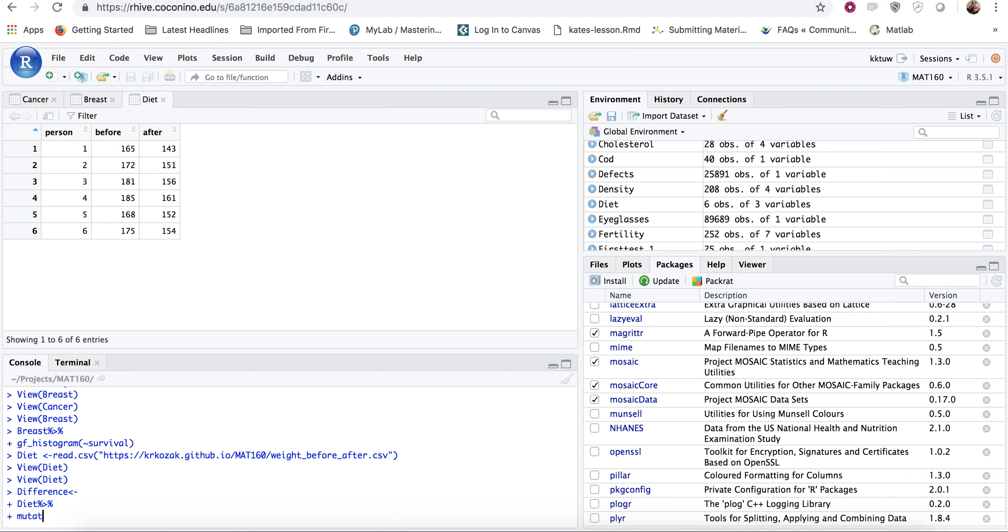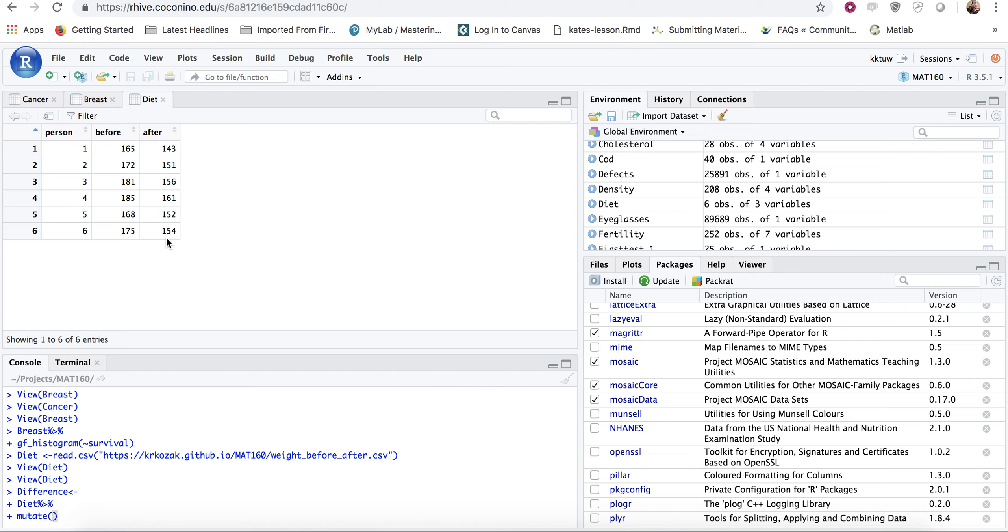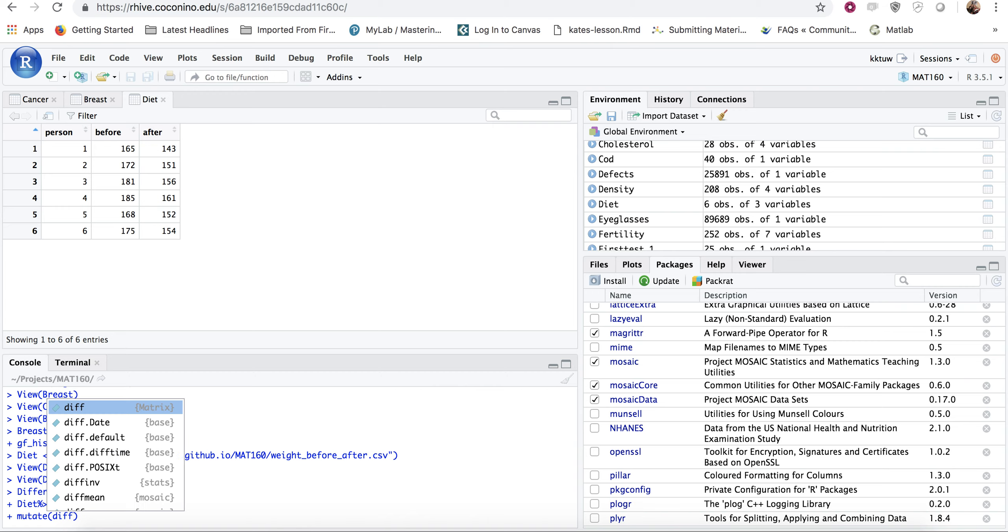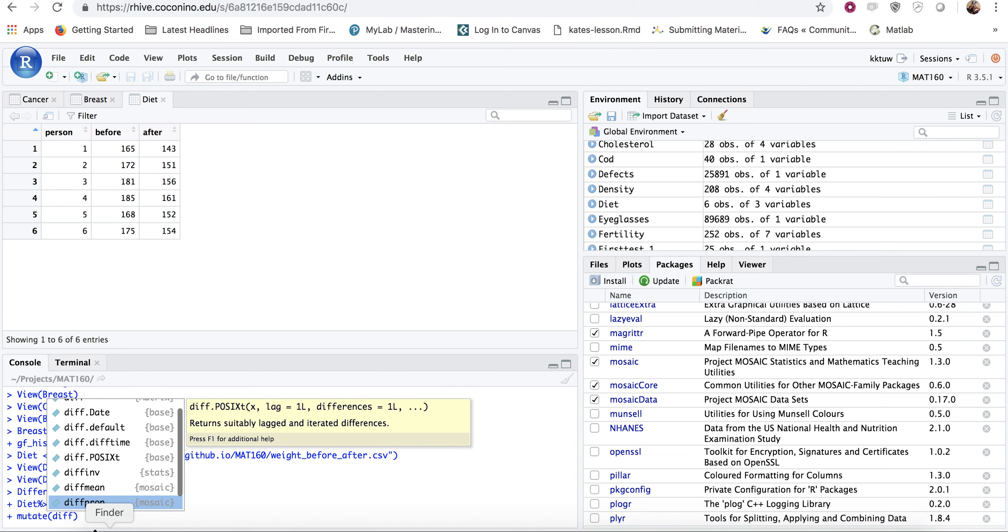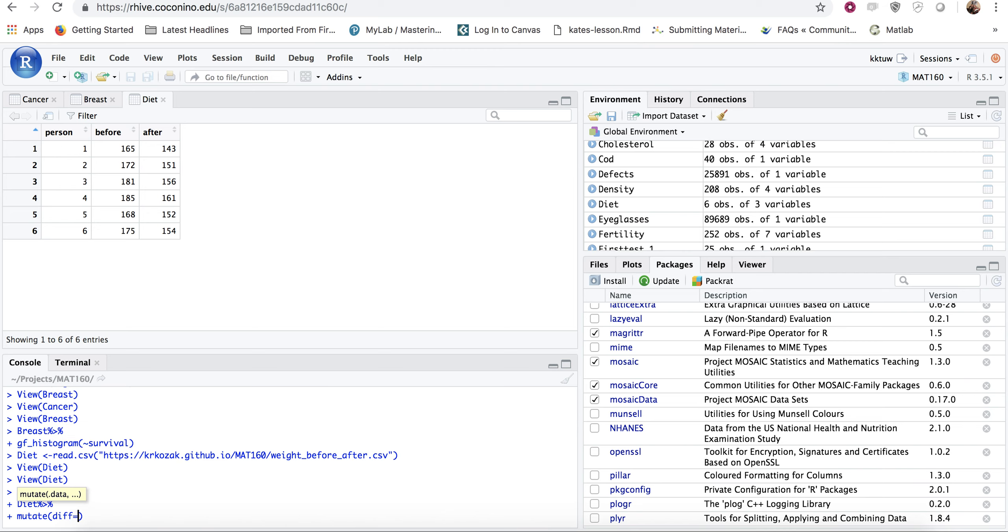And we want to use diet. So we want to use that data set diet. So I'll pipe the data set diet to the next line. Again, that plus sign says we're still using this information. And I want to mutate. And mutate just means I'm going to change this data set into something a little bit different. And what I'm going to do is I'm going to create a new variable. So we're going to call it diff.